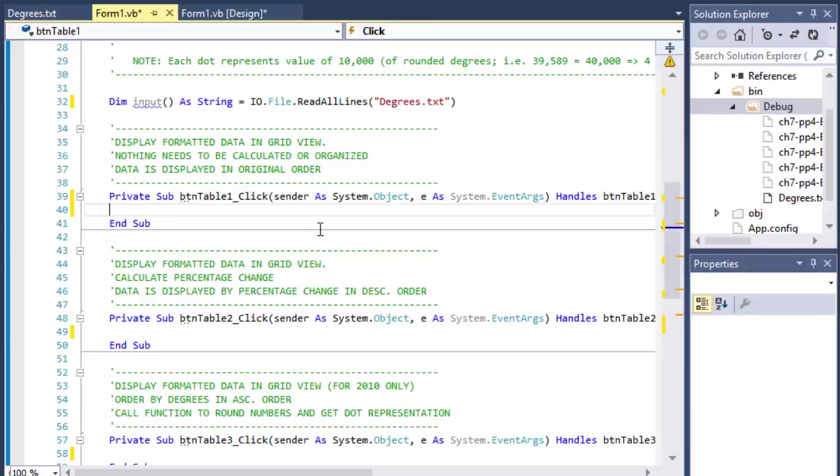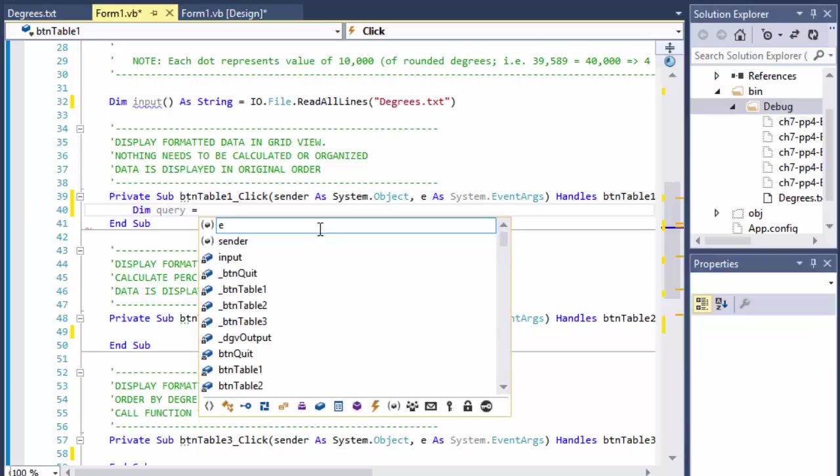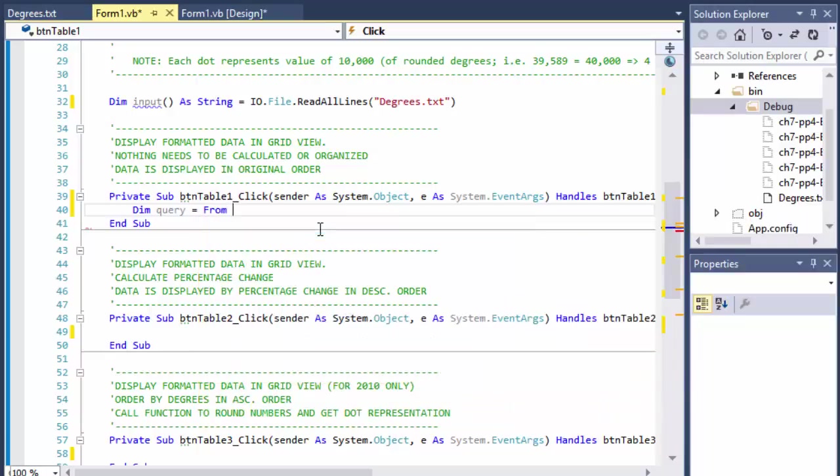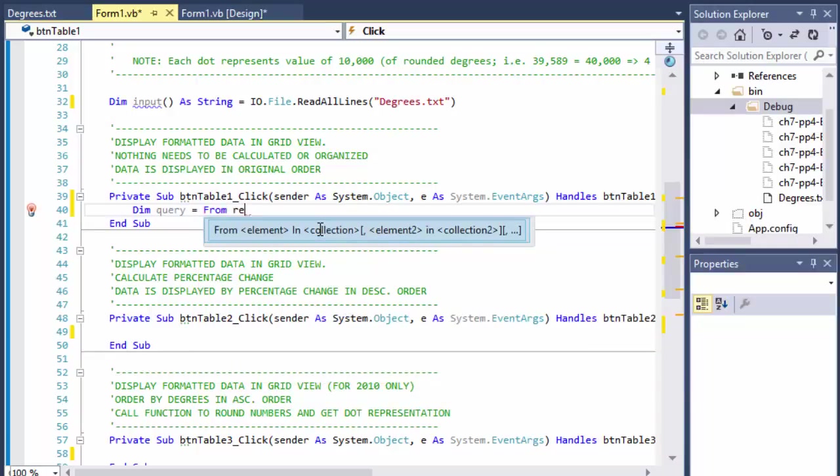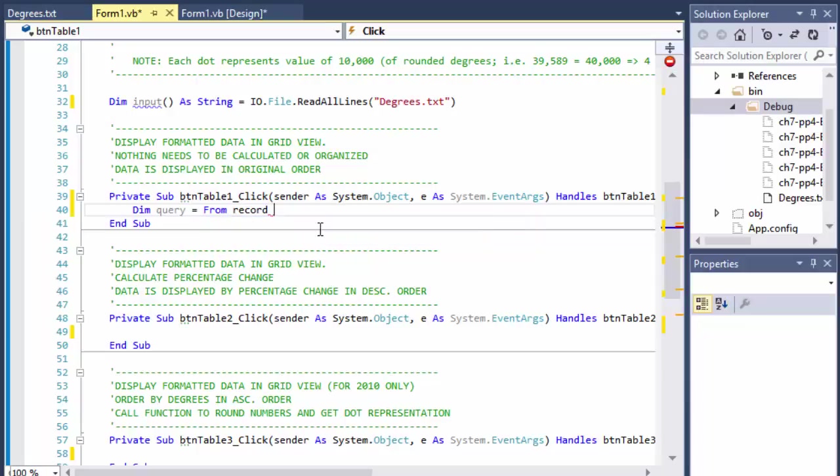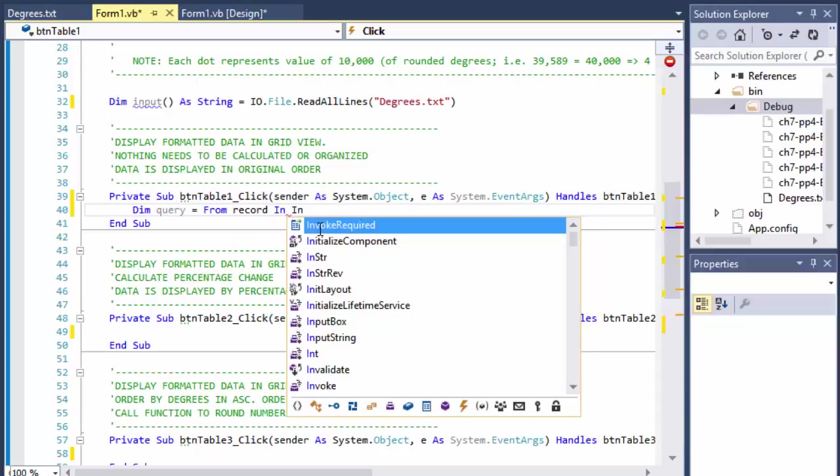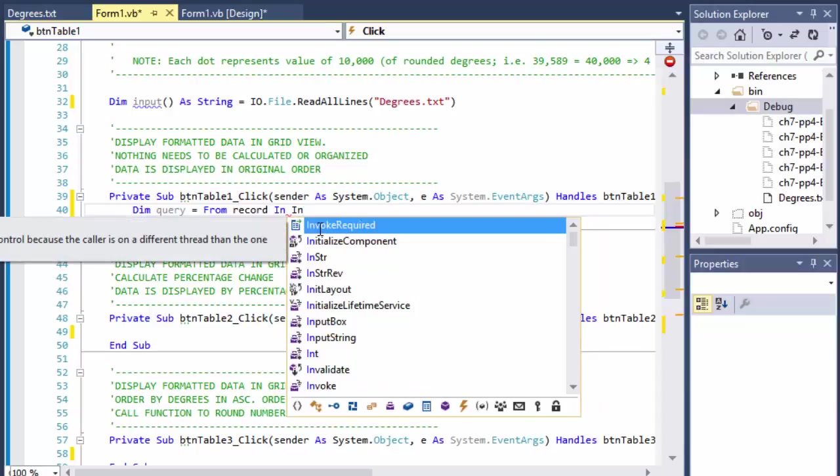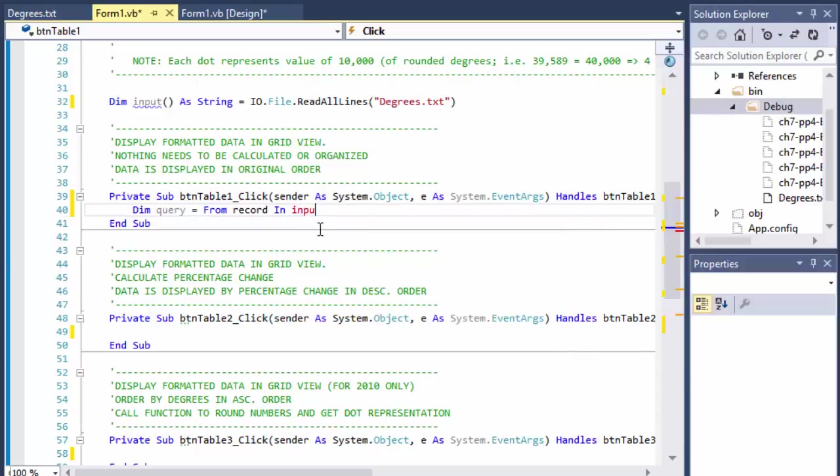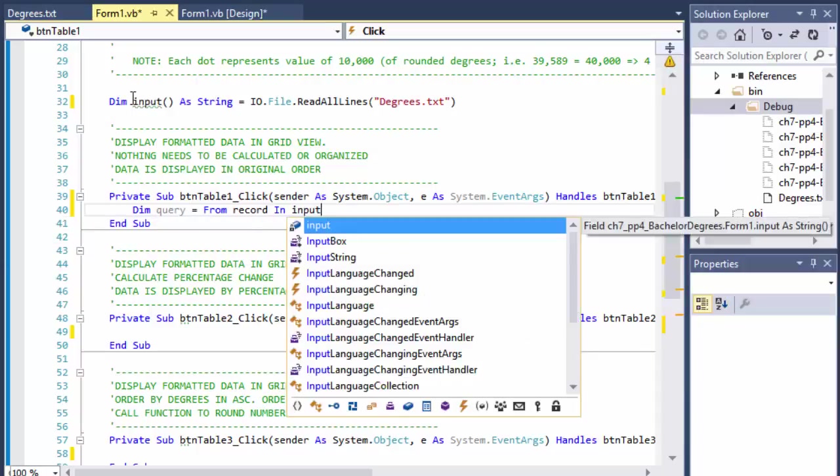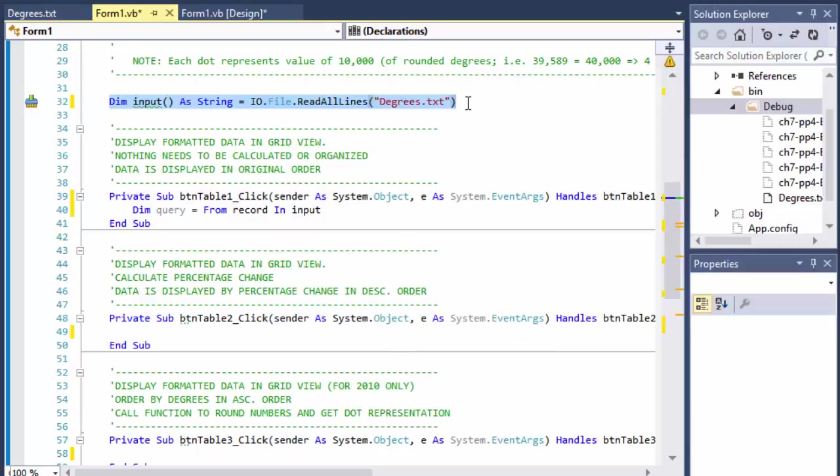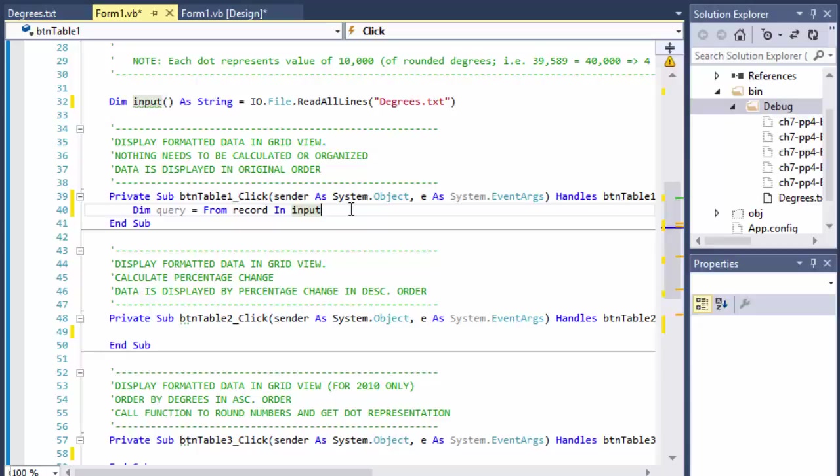So this is the table one click right here. I'm going to create a basic query - Dim query equals and we will declare a variable record from input. That's where all the file is being read into.